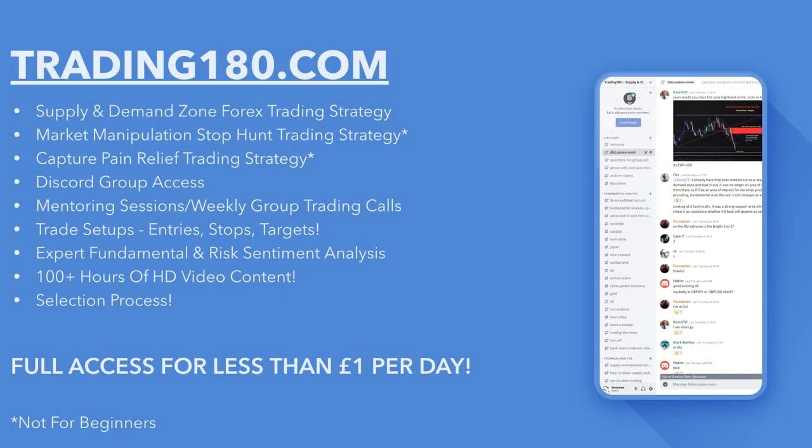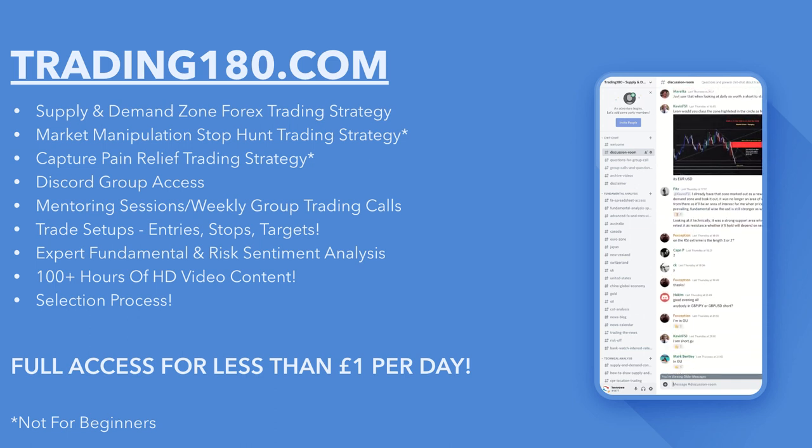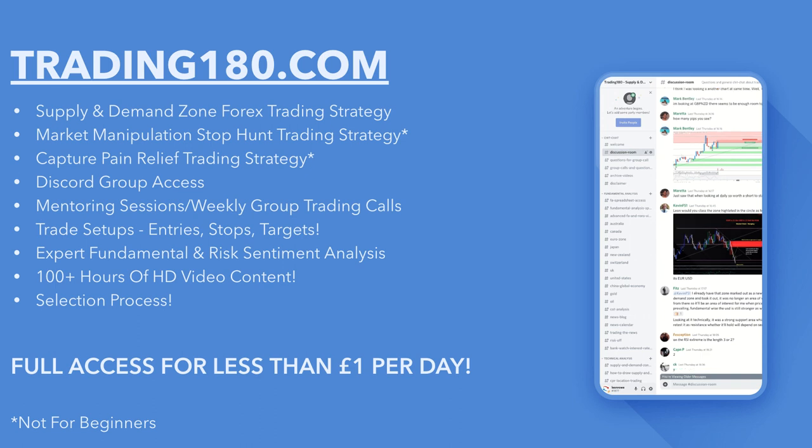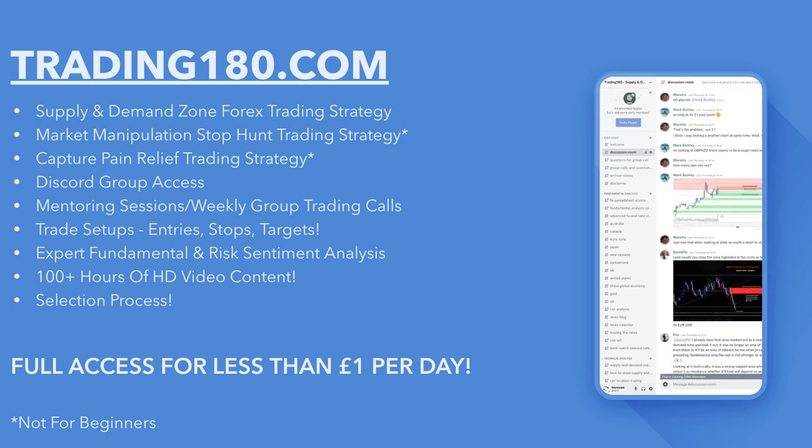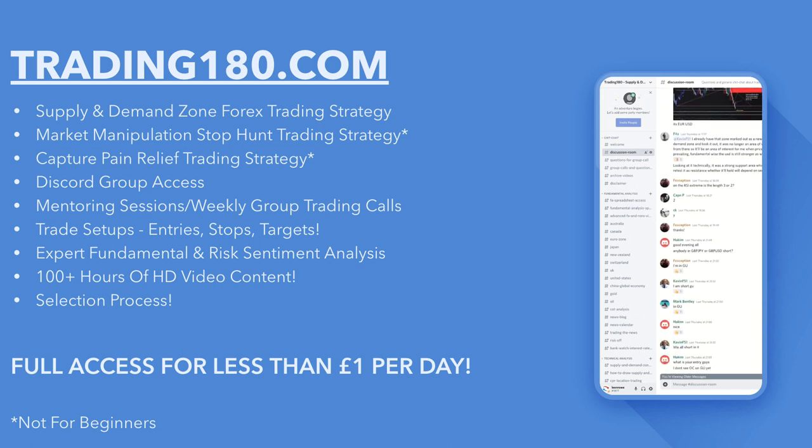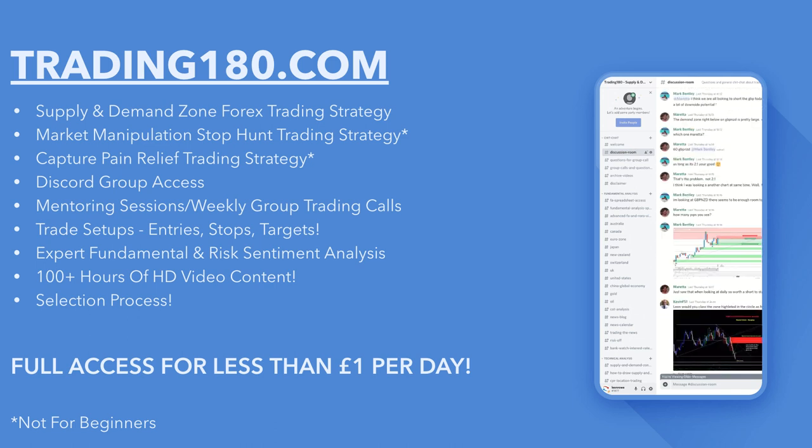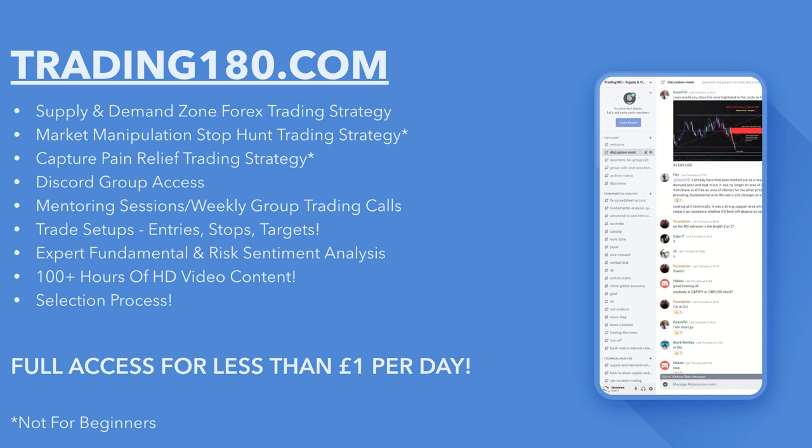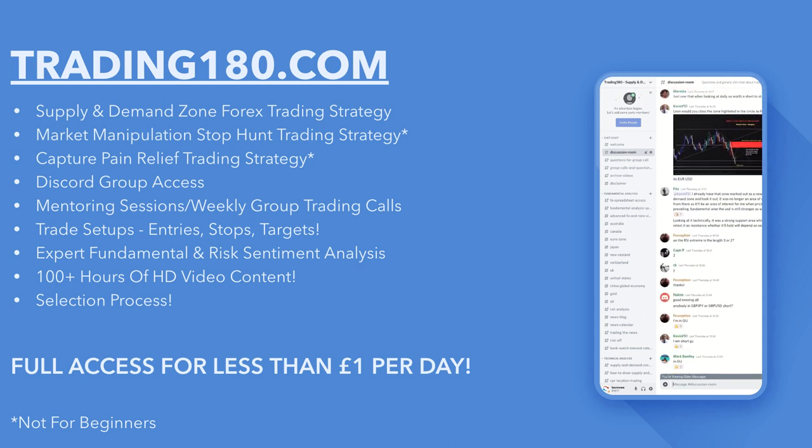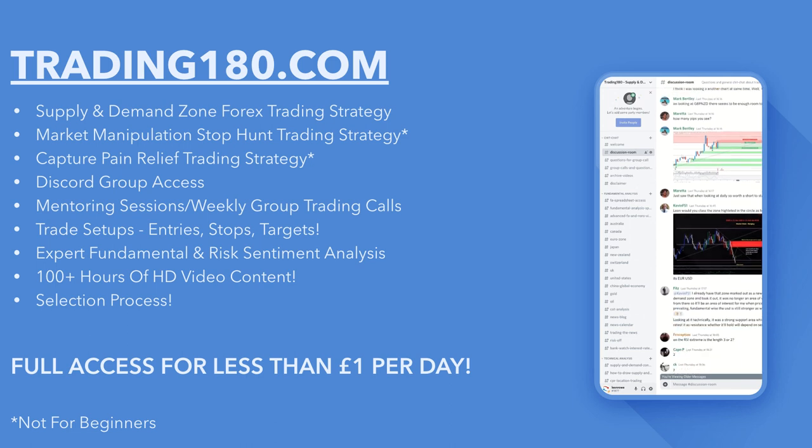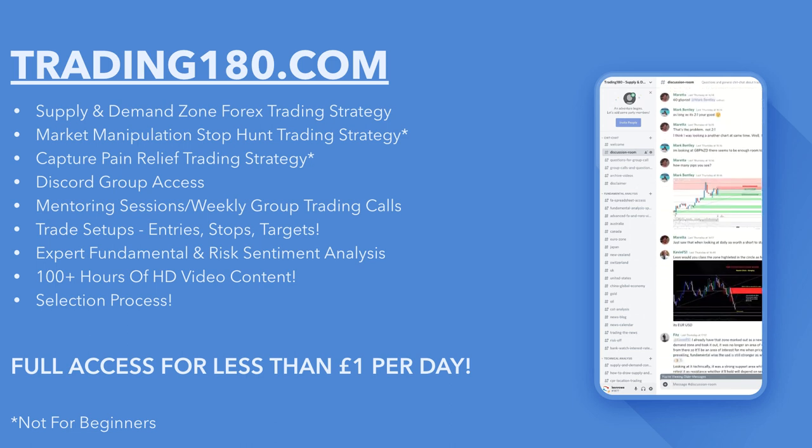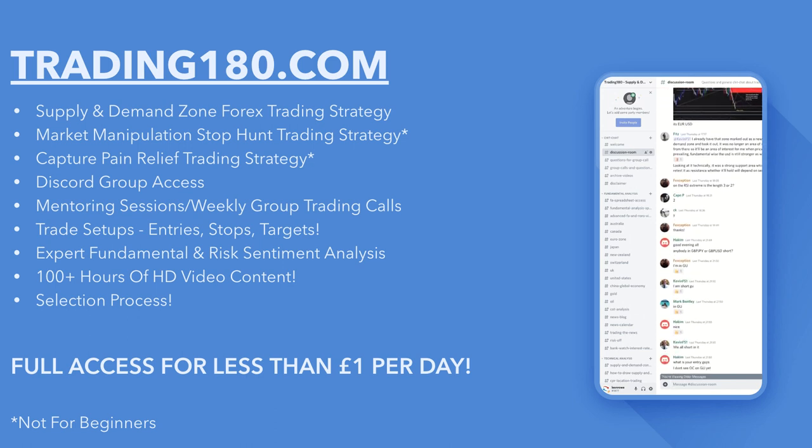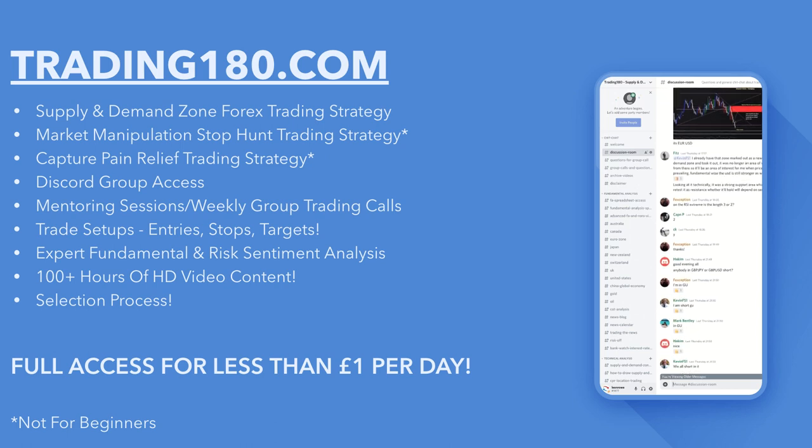So if what I'm saying resonates with you, why not check out trading180.com? There is a selection process to trade my supply and demand zone forex strategy. I'm only looking to work with individuals with the right mindset who are hardworking. Access for really less than one pound a day. Some of the strategies in here are not for beginners, so if you don't know what supply and demand is, please check out all of my supply and demand videos - I have hundreds of videos on YouTube. Check that out first. Guys, take care and until the next video, have a good one.